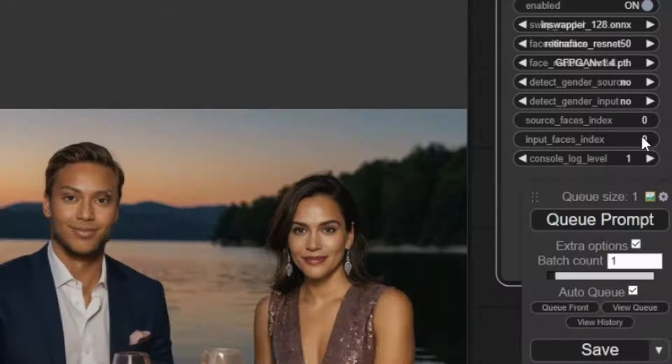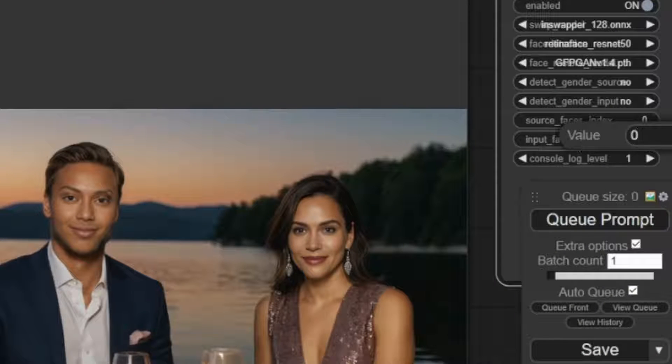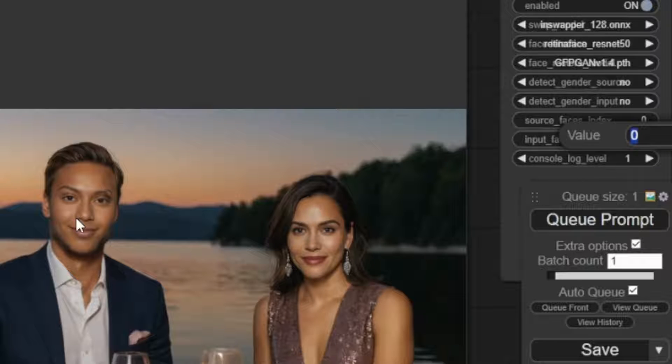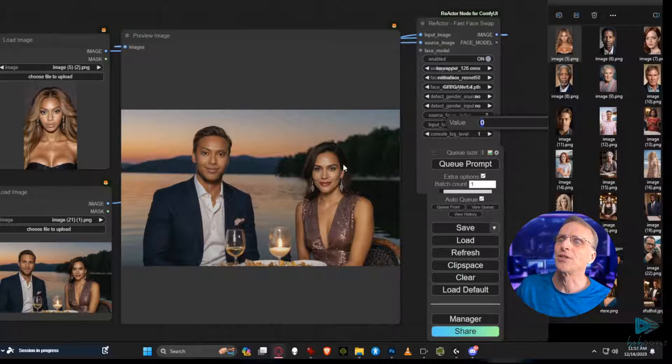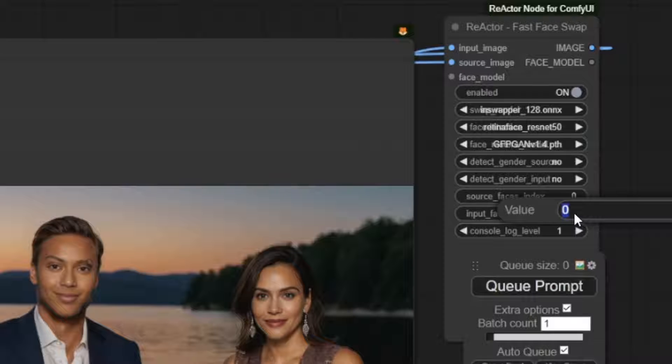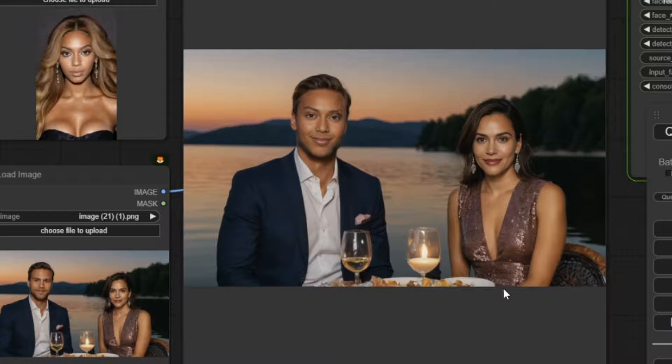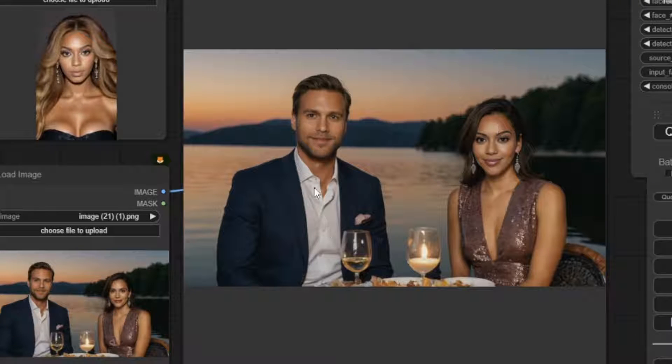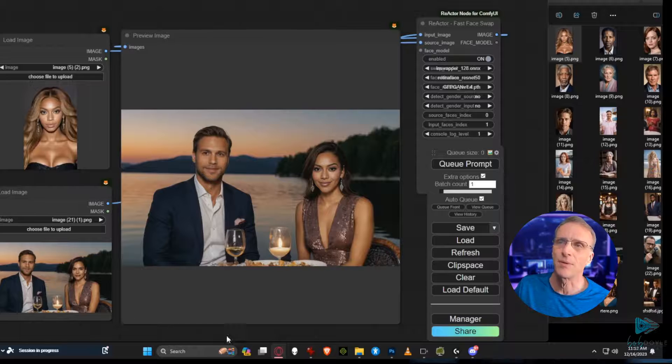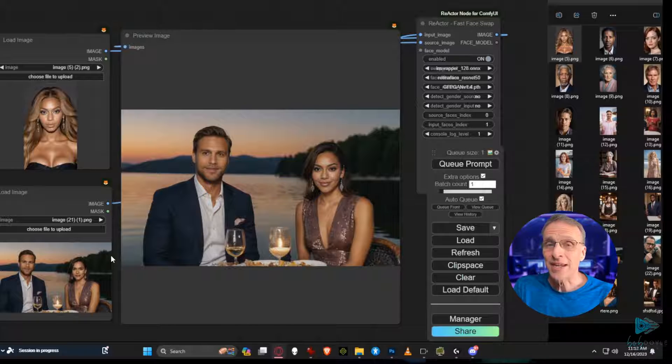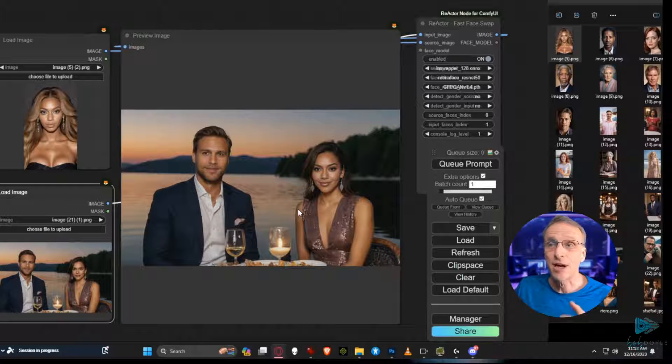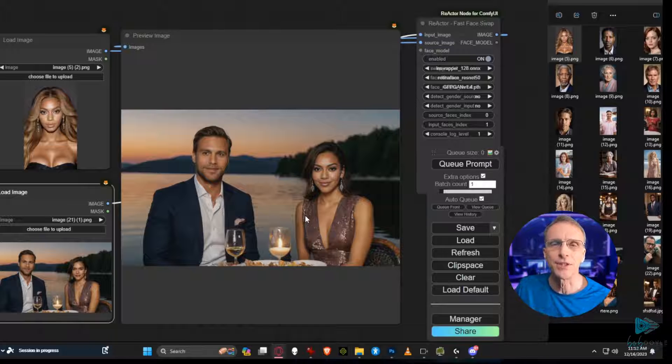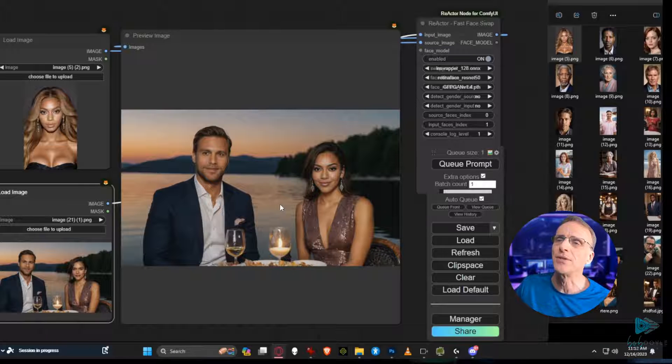Okay not at all confusing. Right here we have the input faces index set currently at zero and that's why this face is showing up here. If we want it to show up on this one we change this number to one and we wait just a second and there it is, it's switched. Now we want to change the man's face. So what do we do? We have the face already swapped out on one person and we just want to quickly be able to do the next one.